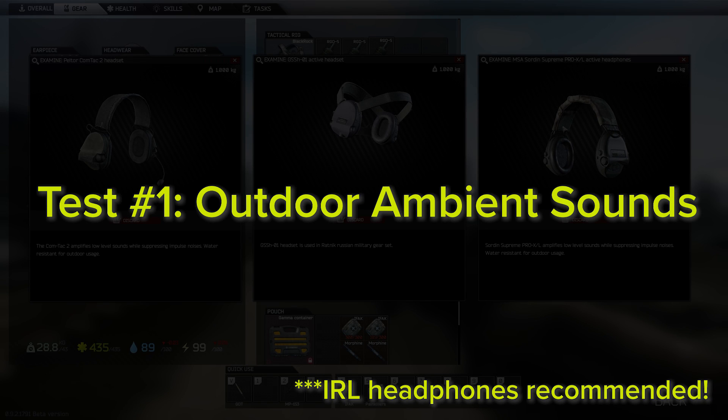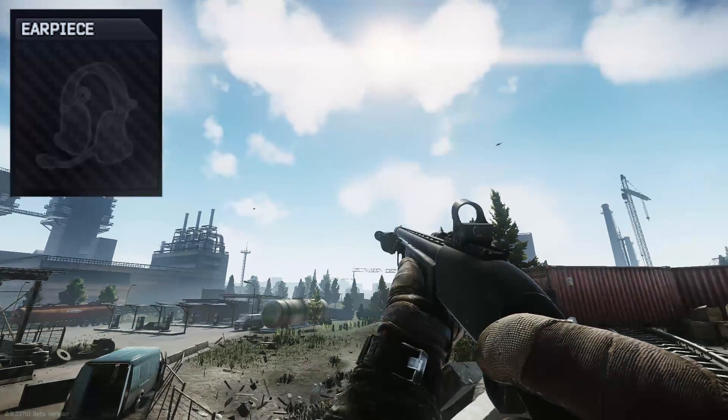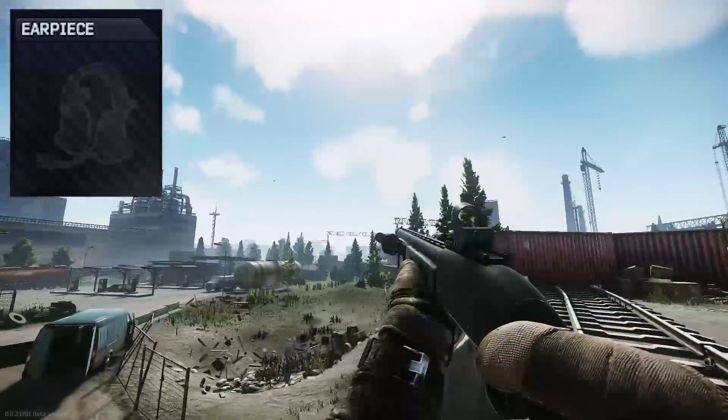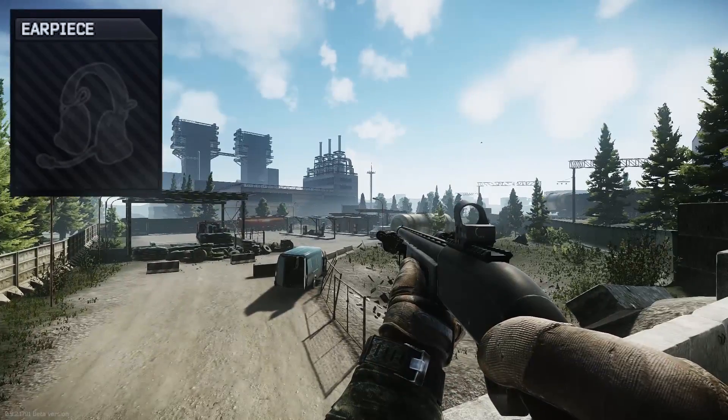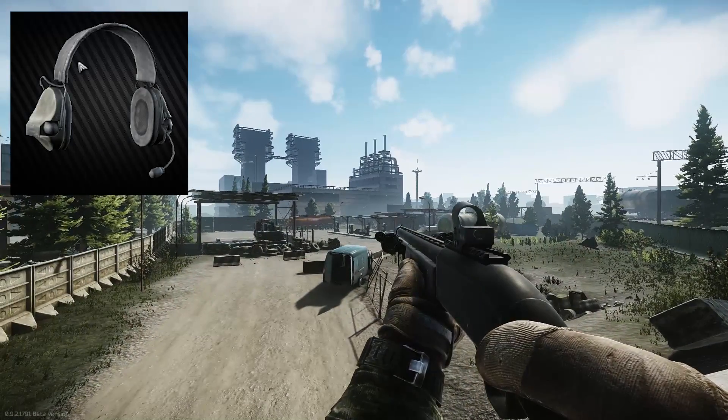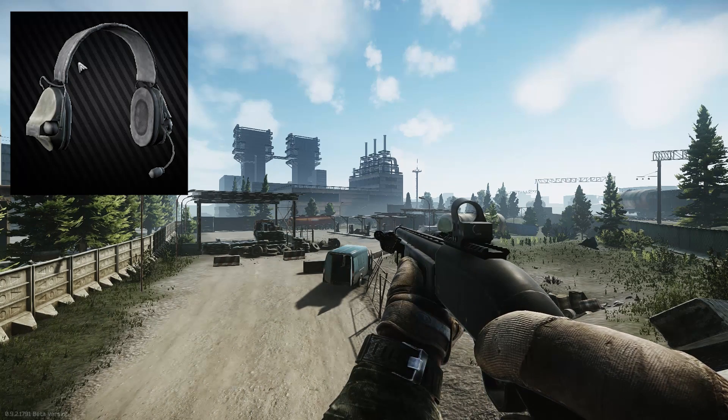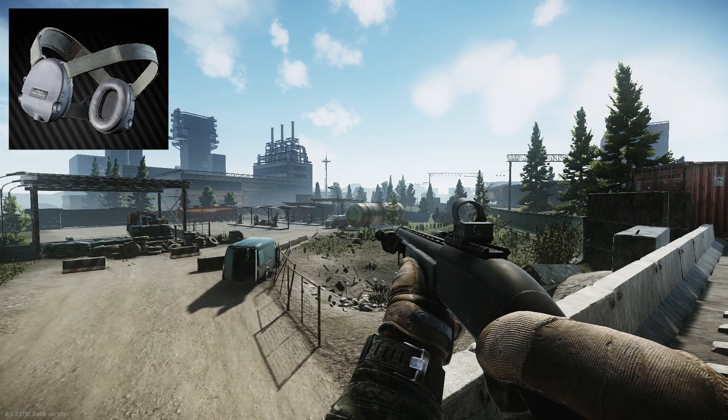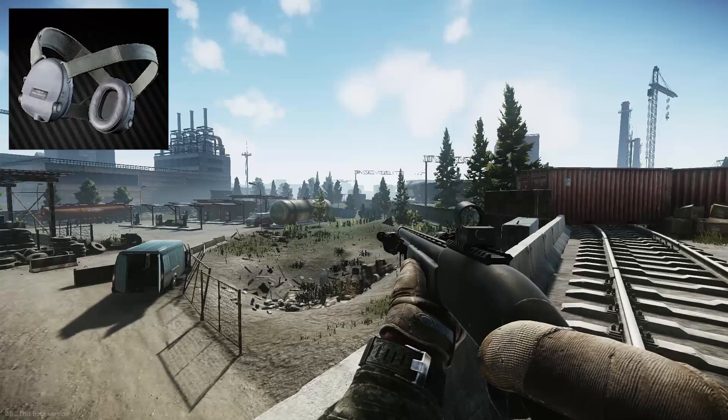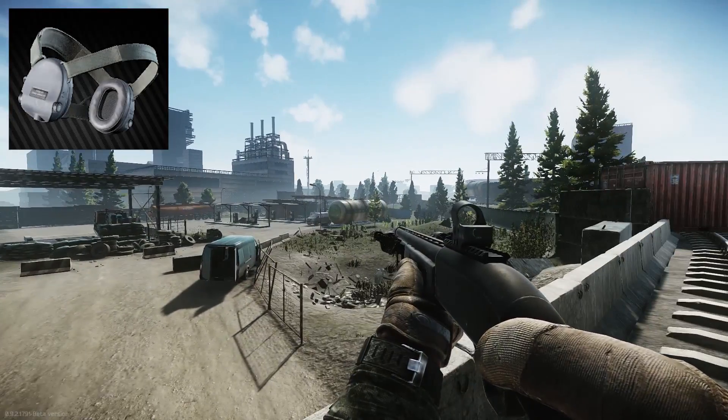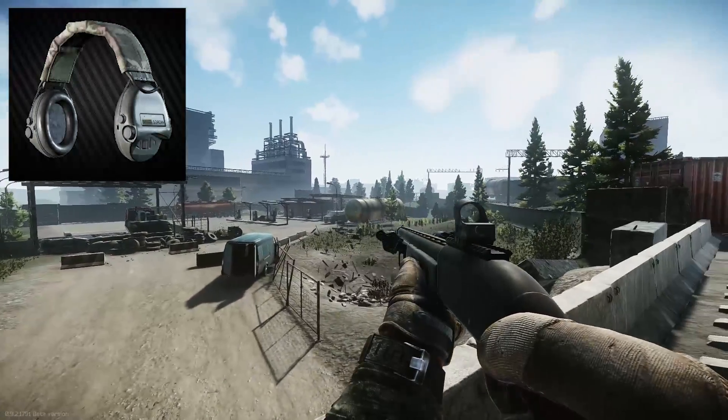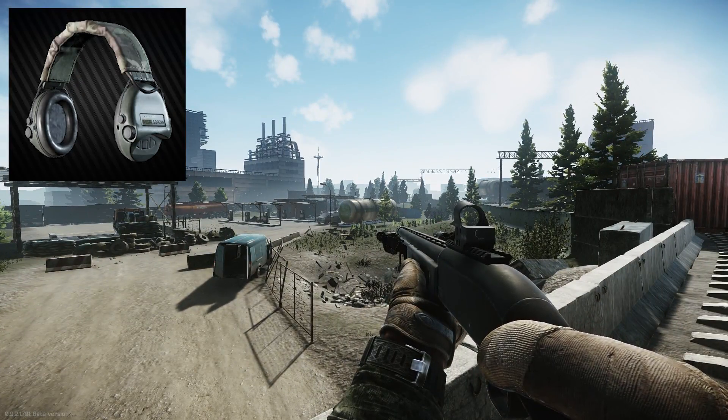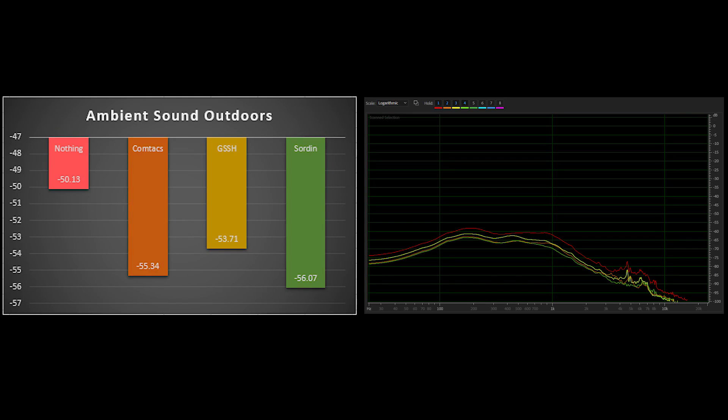The first test is a comparison of the outdoor ambient soundscape for a normal daytime good weather map. The most notable subjective thing I noticed right off the bat here is how much the headphones reduced the sound of the wind. That seemed to me to be the most drastic difference. The sound of the birds chirping in the background didn't seem to be quite as drastic. Starting with the baseline without headphones, and then putting on the Comtacs, we immediately saw about a 5 decibel reduction in the ambient sound.